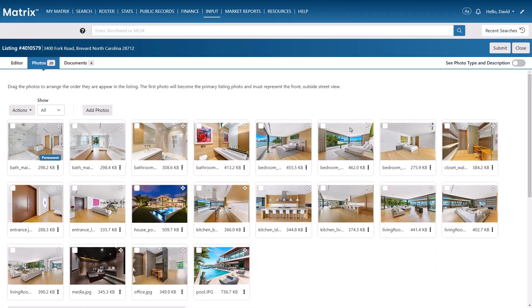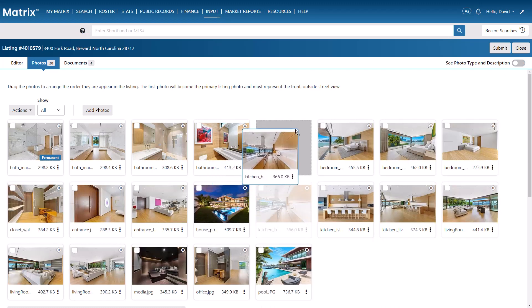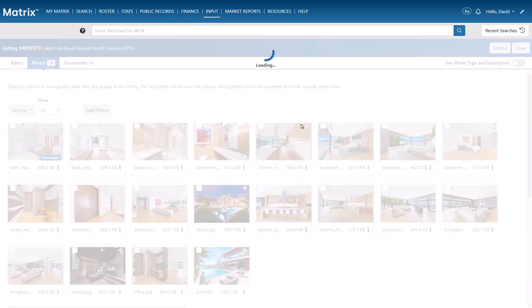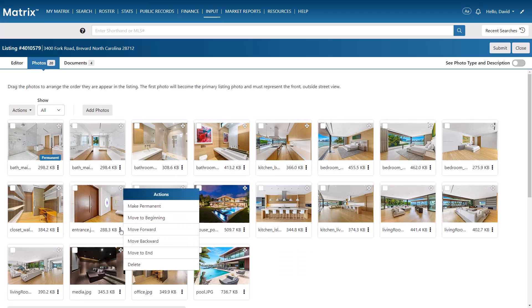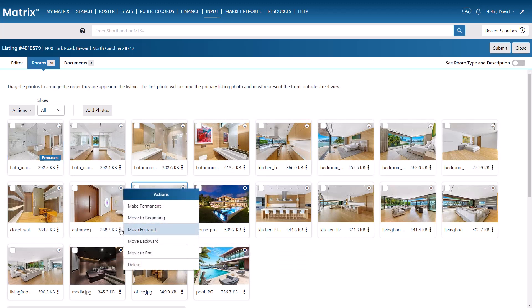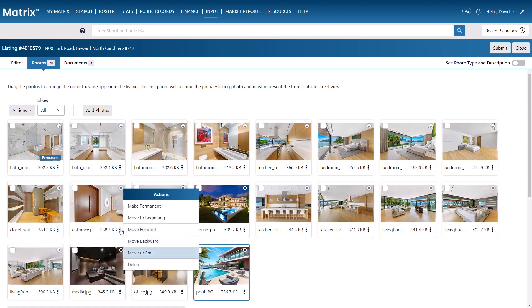To do this, you can either drag a photo individually, or from a specific photo's actions, move it to the beginning of your photos, move it forward one photo, move it backwards one photo, or move it to the end of all of your photos.